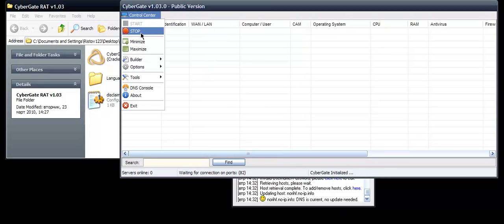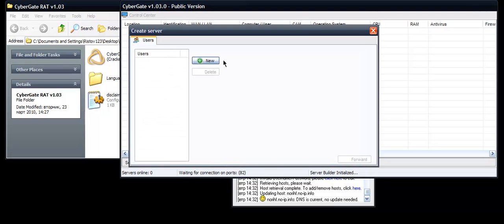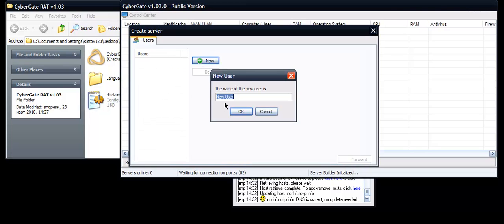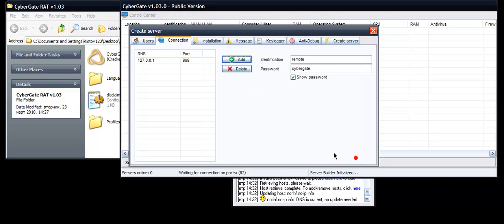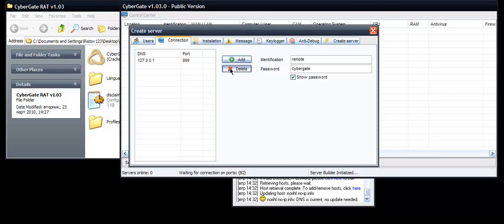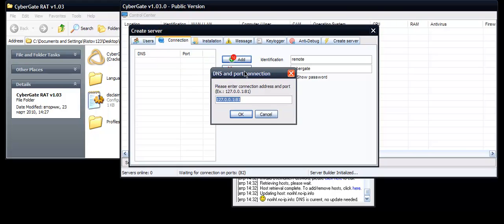Click Control Panel again, click Builder, click Create Server. Make a new user and click on the user and click Forward. Delete the first DNS that's 127.0.0.1, delete it. Add our No-IP host with the 82 port.